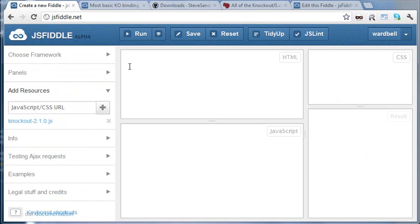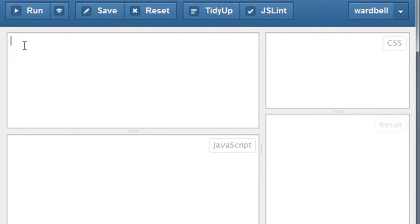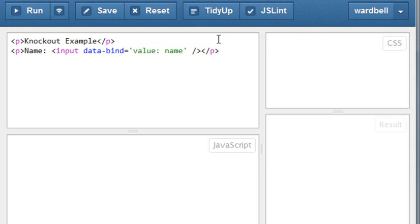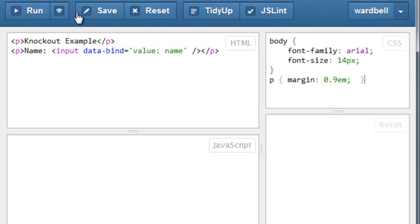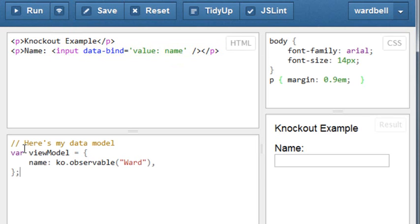Now let's write a super basic Knockout example. First the HTML, a title paragraph, a name label, and a text box with a Knockout data-bind attribute that will bind the text box to a ViewModel name property. I'm not going to explain Knockout in depth, just a little, so please just roll with it. Again, some CSS to make it look better. Run it. We get the title in an empty text box because we're not binding yet.